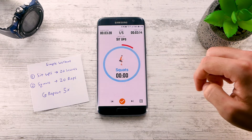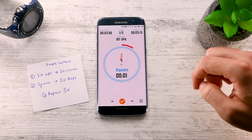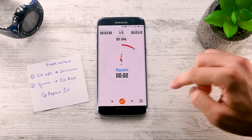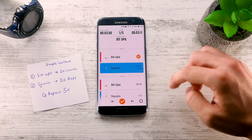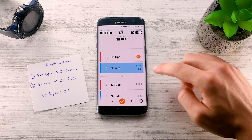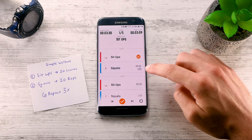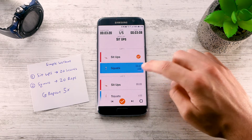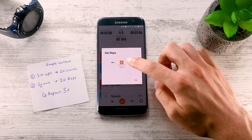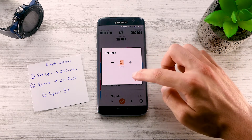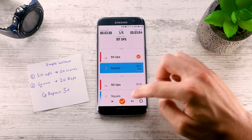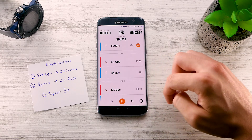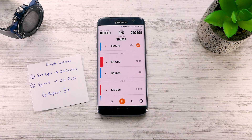Exercise Timer will automatically time the duration you take to perform the 20 reps. You can see the number of reps from List Mode. If you do more, you can tap and edit. This will come in handy if you're logging your reps.